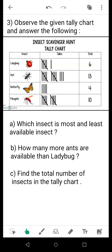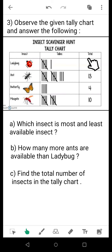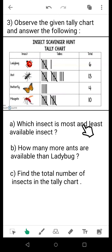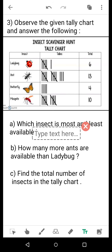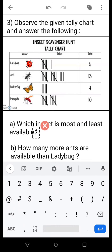We come to question 3 — a tally chart. This tally chart is based upon insects seen in a room or home. The insects listed are ladybug, ant, butterfly, and mosquito, with their tallies and totals given. You have to compare and find which insect is most available and which is least available. You can compare directly in the chart to get the values.